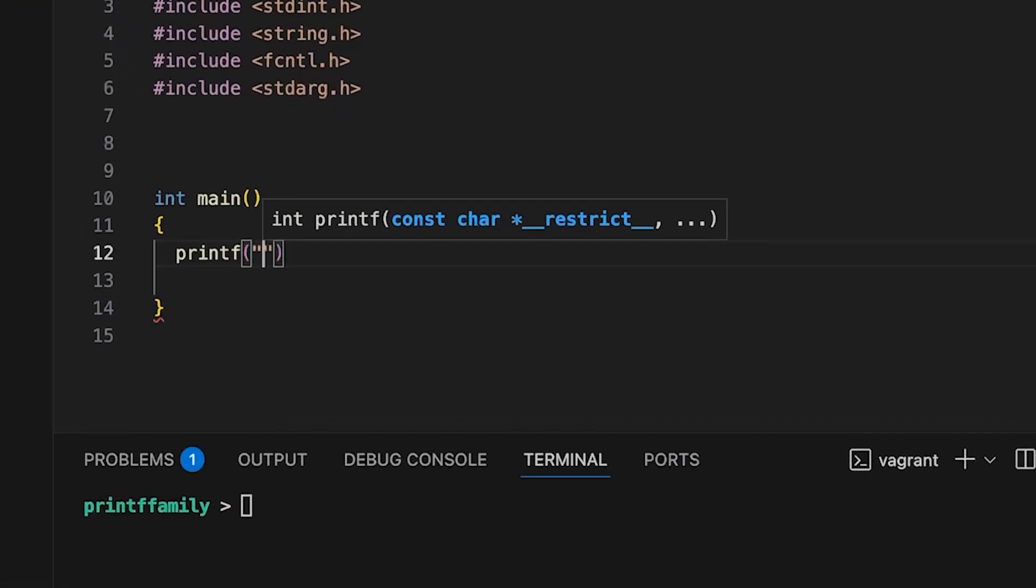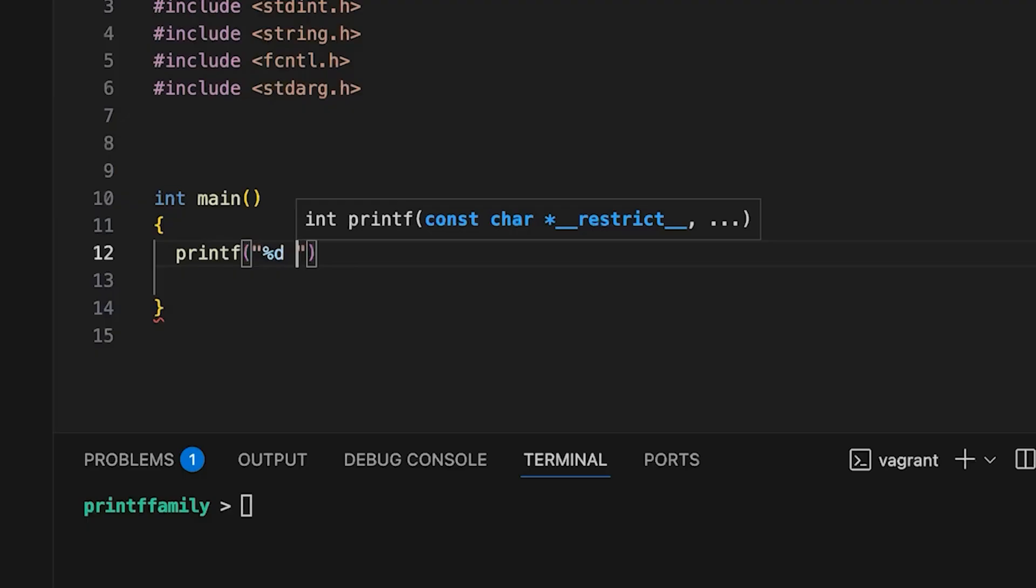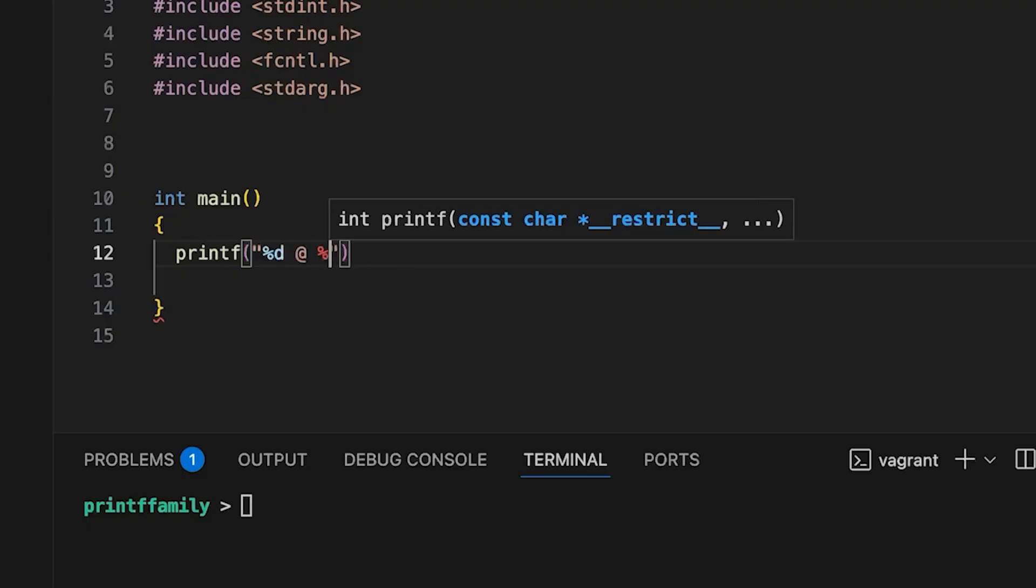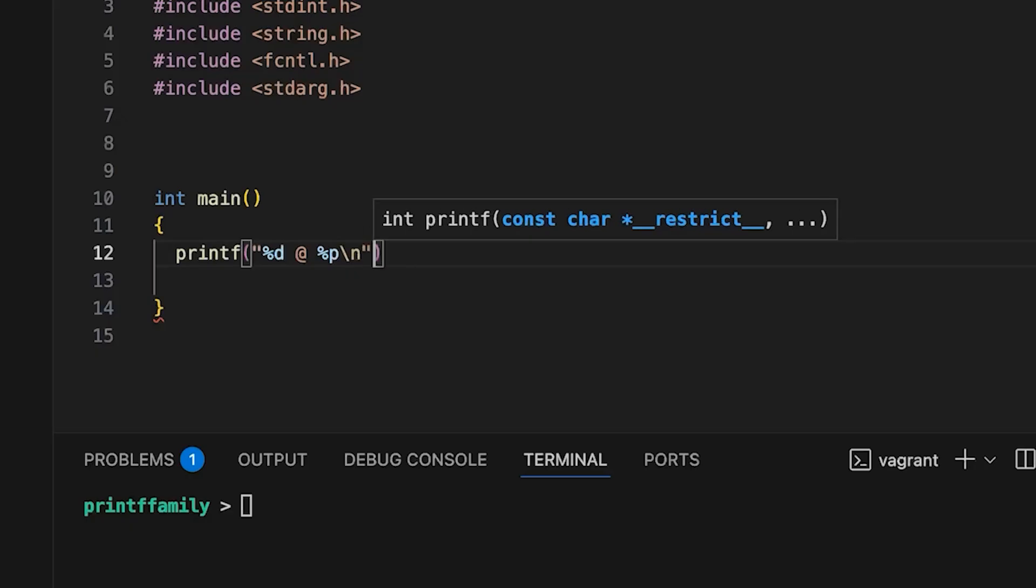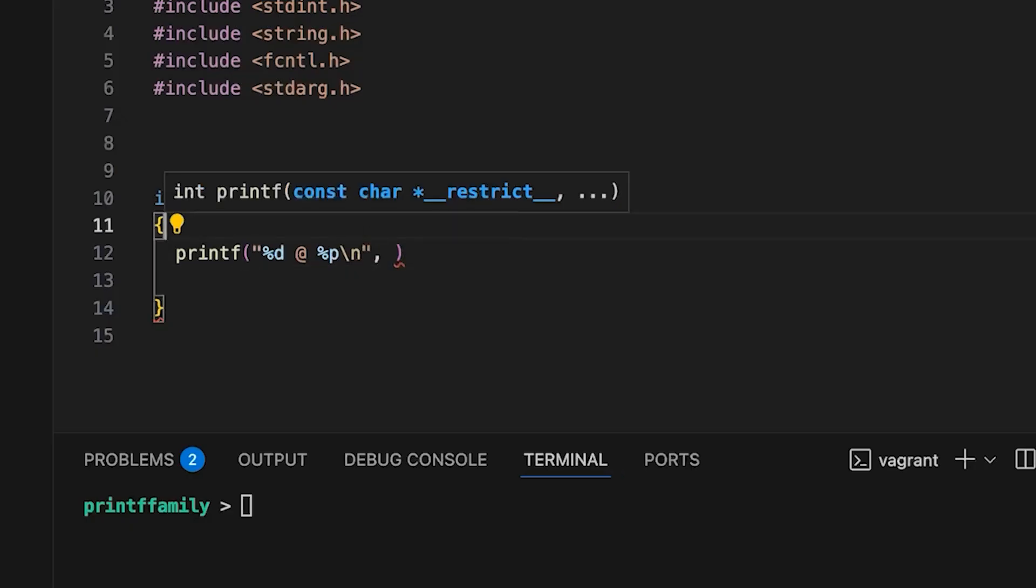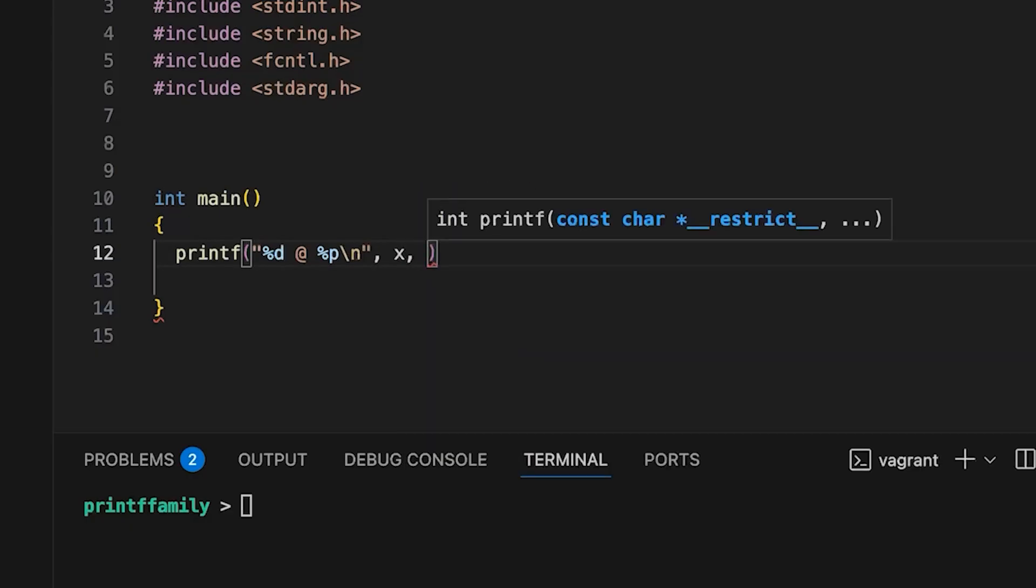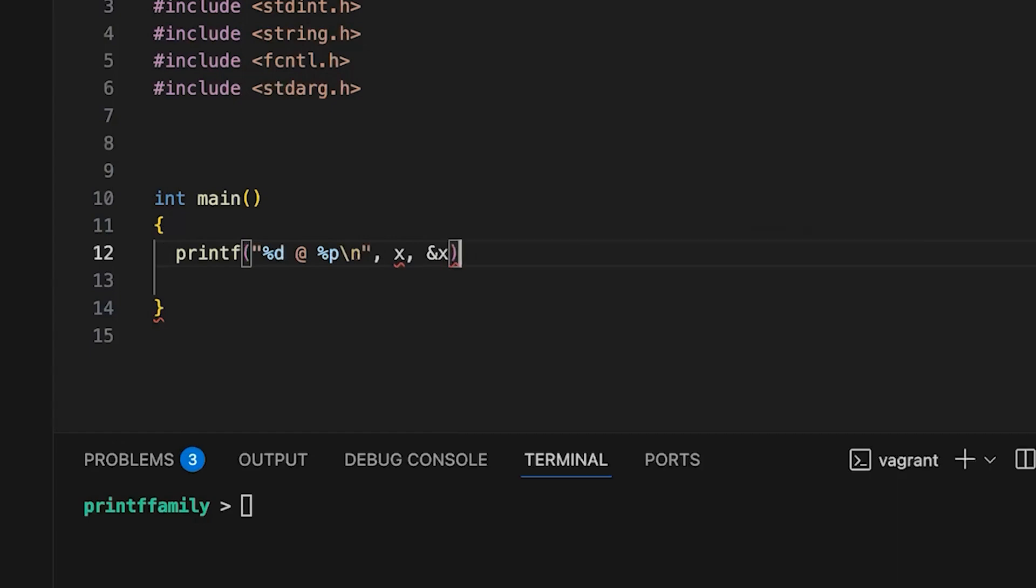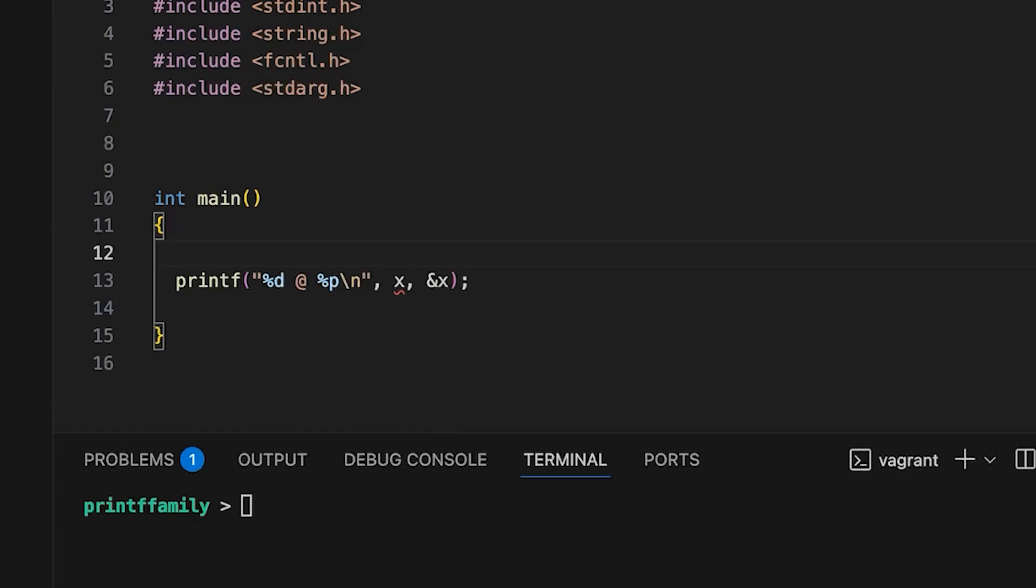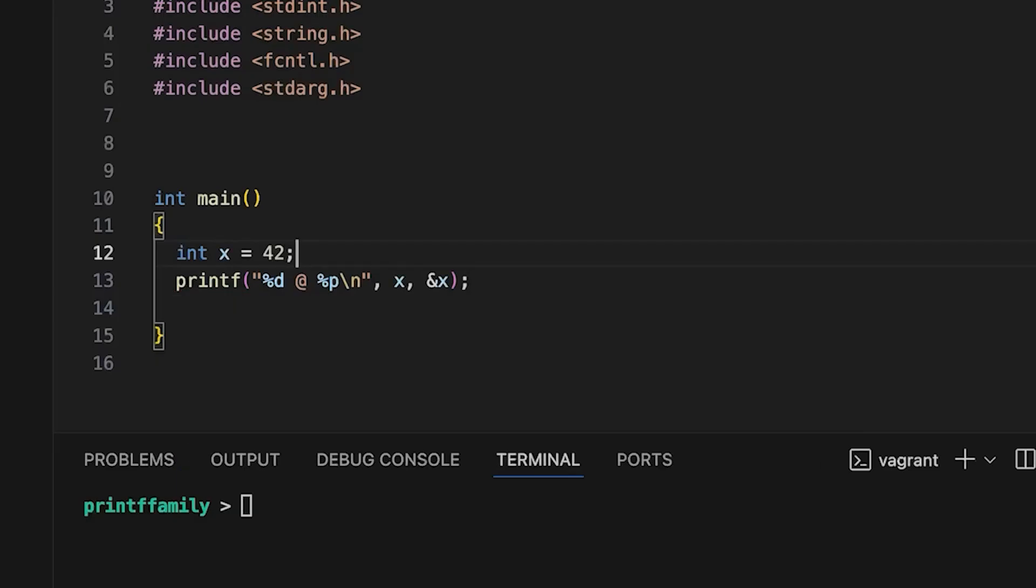Rather than just printing a static string, printf is good at formatting stuff. So let's print out some variables. Let's say like an integer, and let's print out the address where that integer is located. So %p and a newline. And then we'll need some variable, we'll call it x. I haven't declared it yet, but we'll do that and the address of x. So then let's come up here and say x equals 42, because why not?